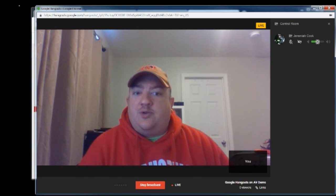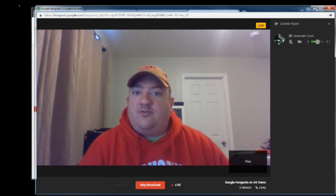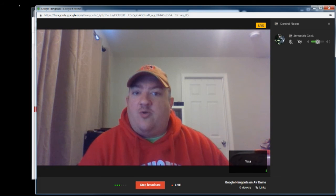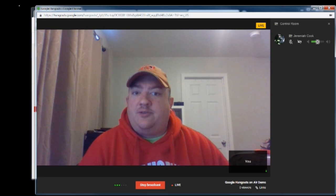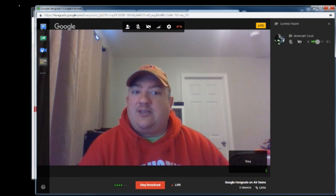So anyways, this has been the tutorial for Google Hangouts on Air. If you have any questions, email me kc9cqj at gmail.com or jcook1 at dhs.in.gov. That's all for now. See you guys later.